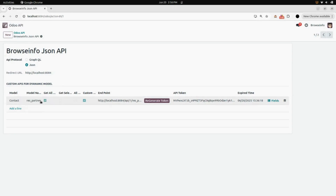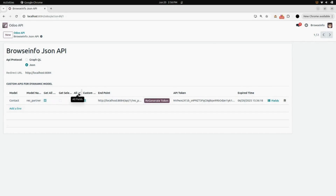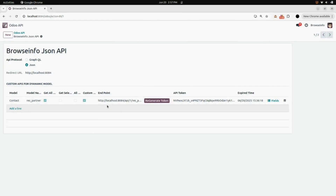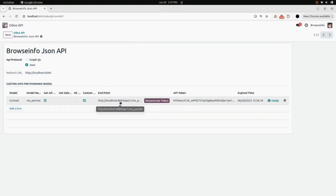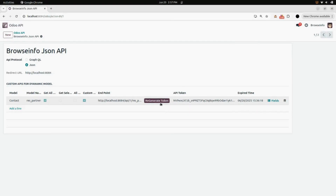Here you can see get all records, get selected records, all fields, and custom fields checkboxes. I have selected get all records and the custom fields checkbox enabled. Here you can see the endpoint URL. Besides that, you can see the regenerate token button, which is for your API token. We have already generated our API token and you can see the expiry time.